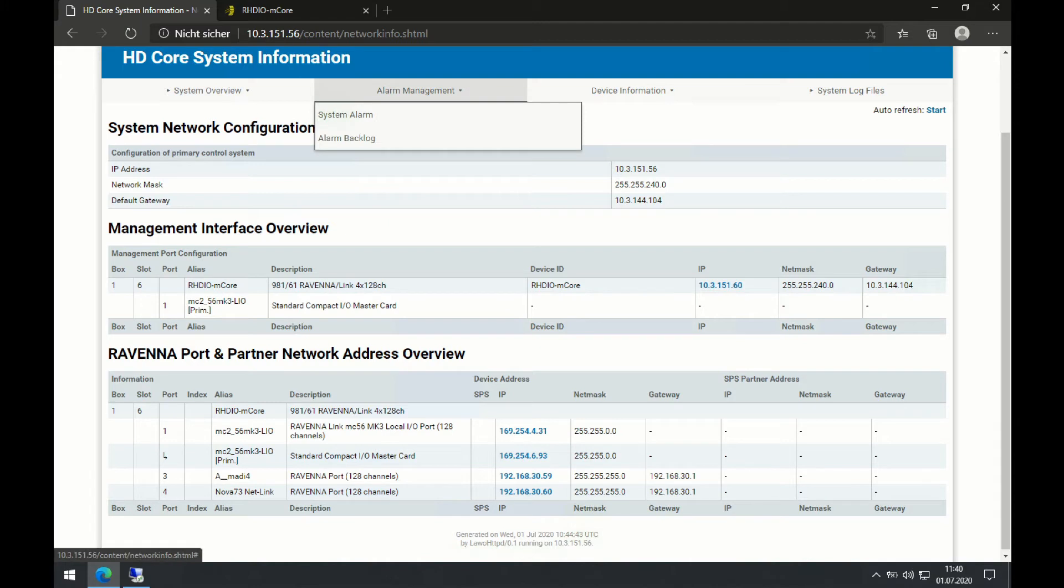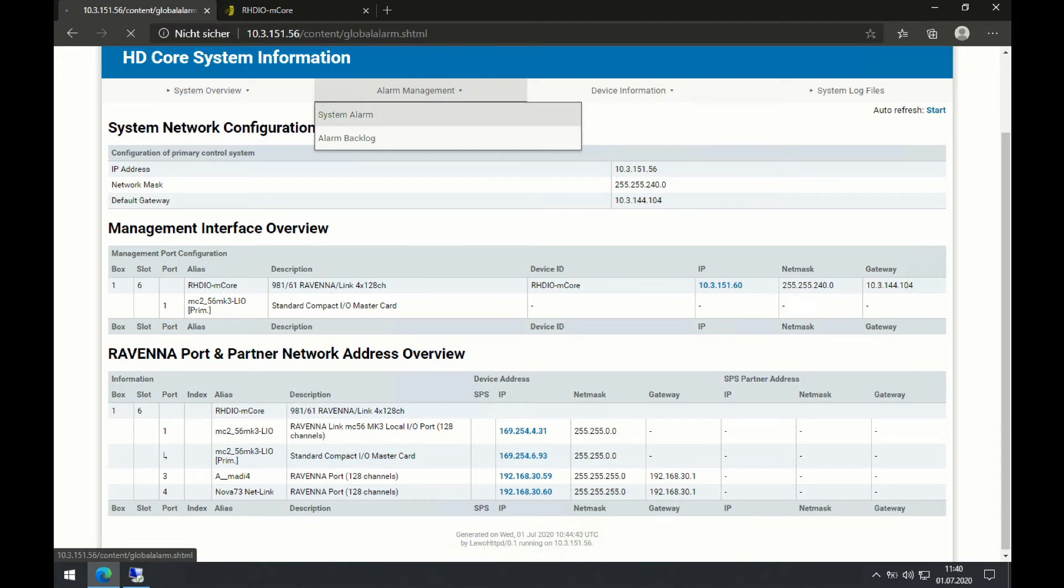Another crucial bit is my system alarm. So by going to the system alarm page, I can see any currently active alarm and it seems my system is fine.